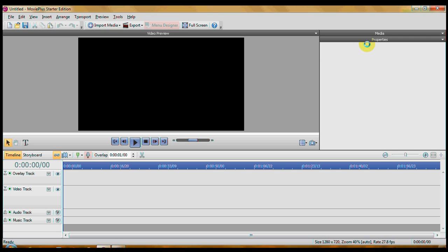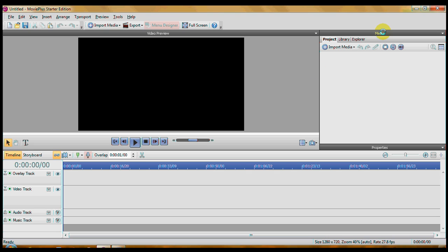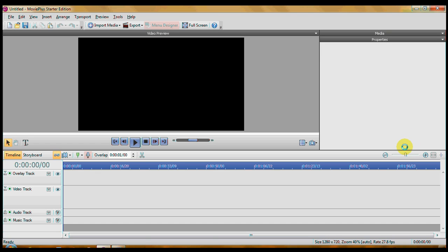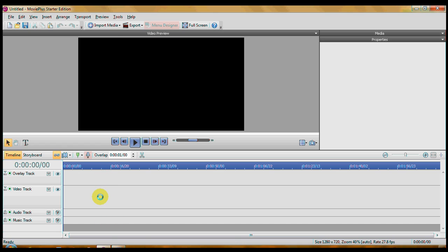Okay, first thing you notice is up in the upper right you have the Media pane and you have the Properties pane. We're going to be using those. In the lower left and at the bottom, you have your timeline with your tracks in it.